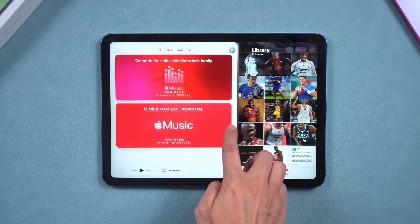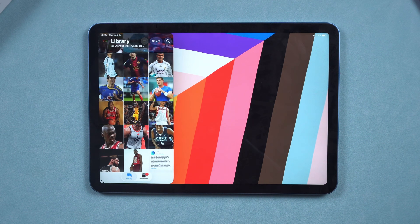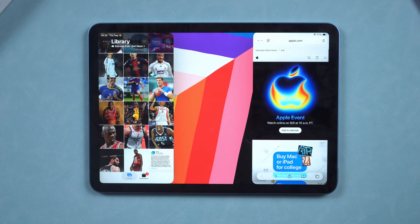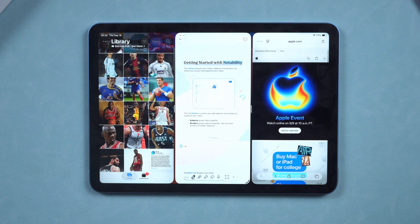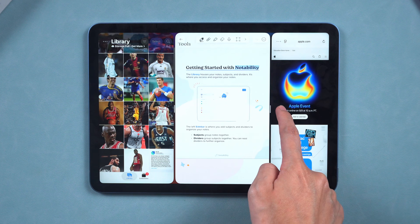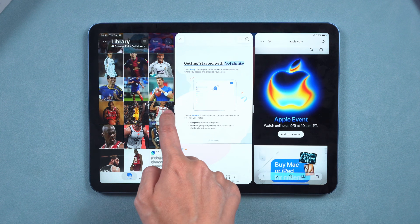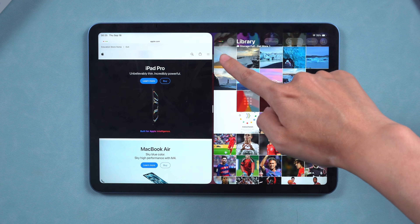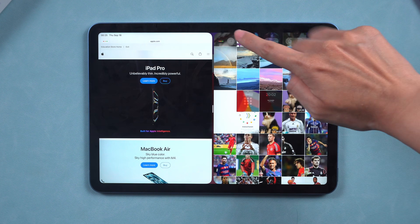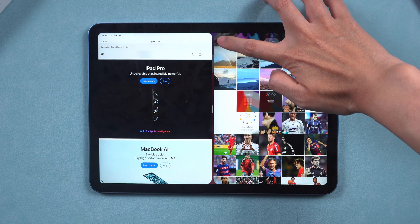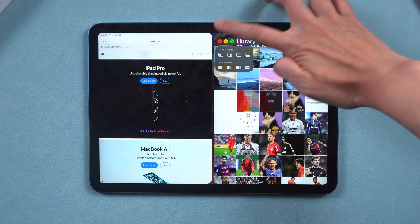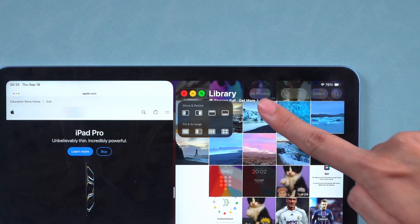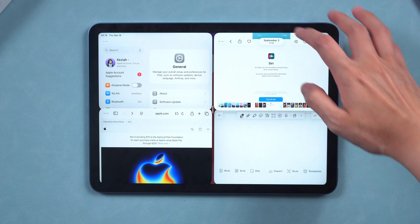Want to go even further? You can throw in a third app using SlideOver. It floats right on top of your Split View. You can move it around and swipe it away when you're done. Pro tip: long press the little red-green window control and you'll see quick split screen options pop up.